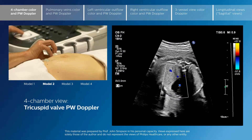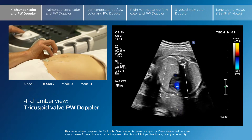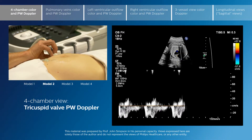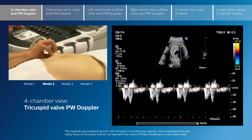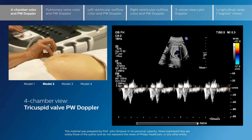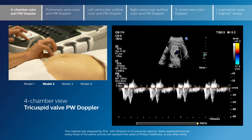Looking at the tricuspid valve inflow signal, we see similar findings to the mitral valve. There is dominance of the A wave compared to the early E wave, which is normal in the fetal circulation. We should see a biphasic pattern, meaning both the E and A waves are clearly separate across each of the AV valves. To see a single spike of inflow across either AV valve in the normal fetal heart should raise concerns that there may be an underlying structural or functional problem affecting the fetal heart.